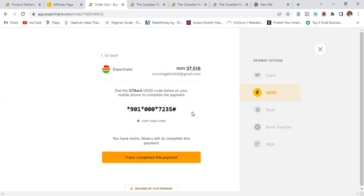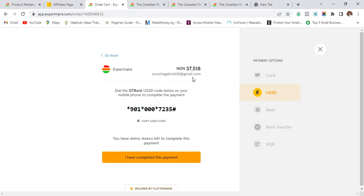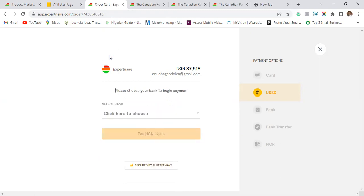What you do is dial the USSD code on your phone, enter your USSD pin, and you'll be able to complete the payment. You have about 4 to 5 minutes to complete it — the timer shows 22 seconds left in this demo. That's how the USSD method on Flutterwave works.